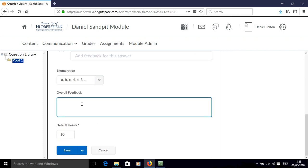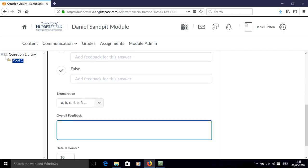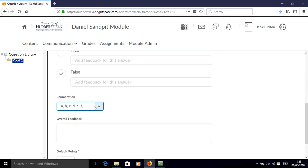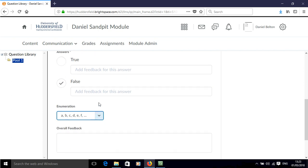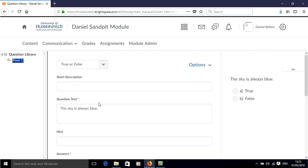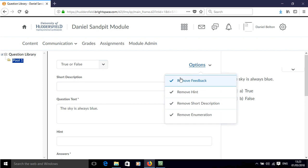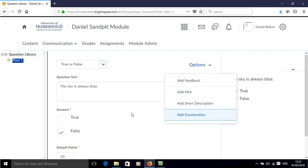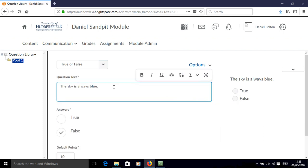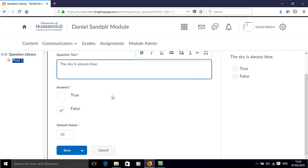So that gives us additional things like a box to put feedback. We can then put ABC or 123 next to the options. We can add a short description. I'm going to take all of those off for now, but they are there and available if you want them. Click save.